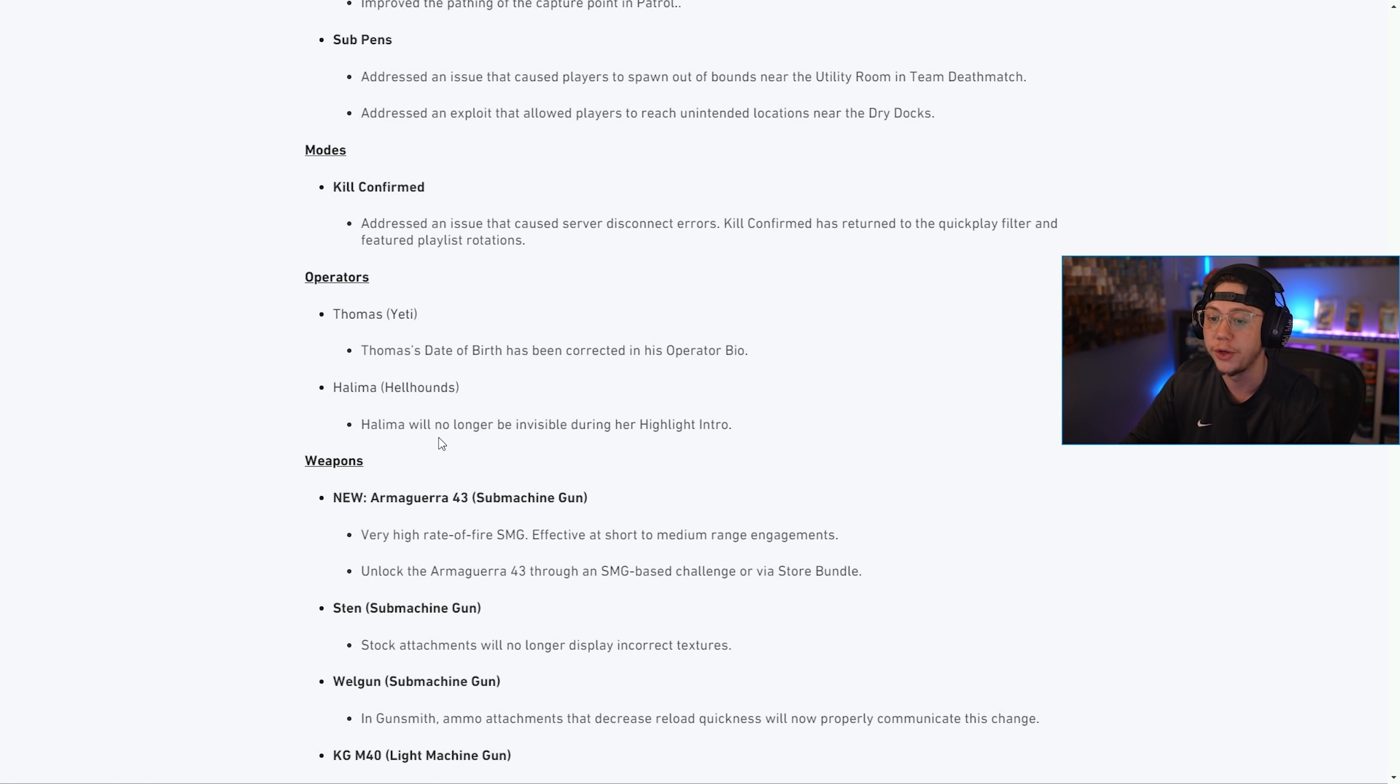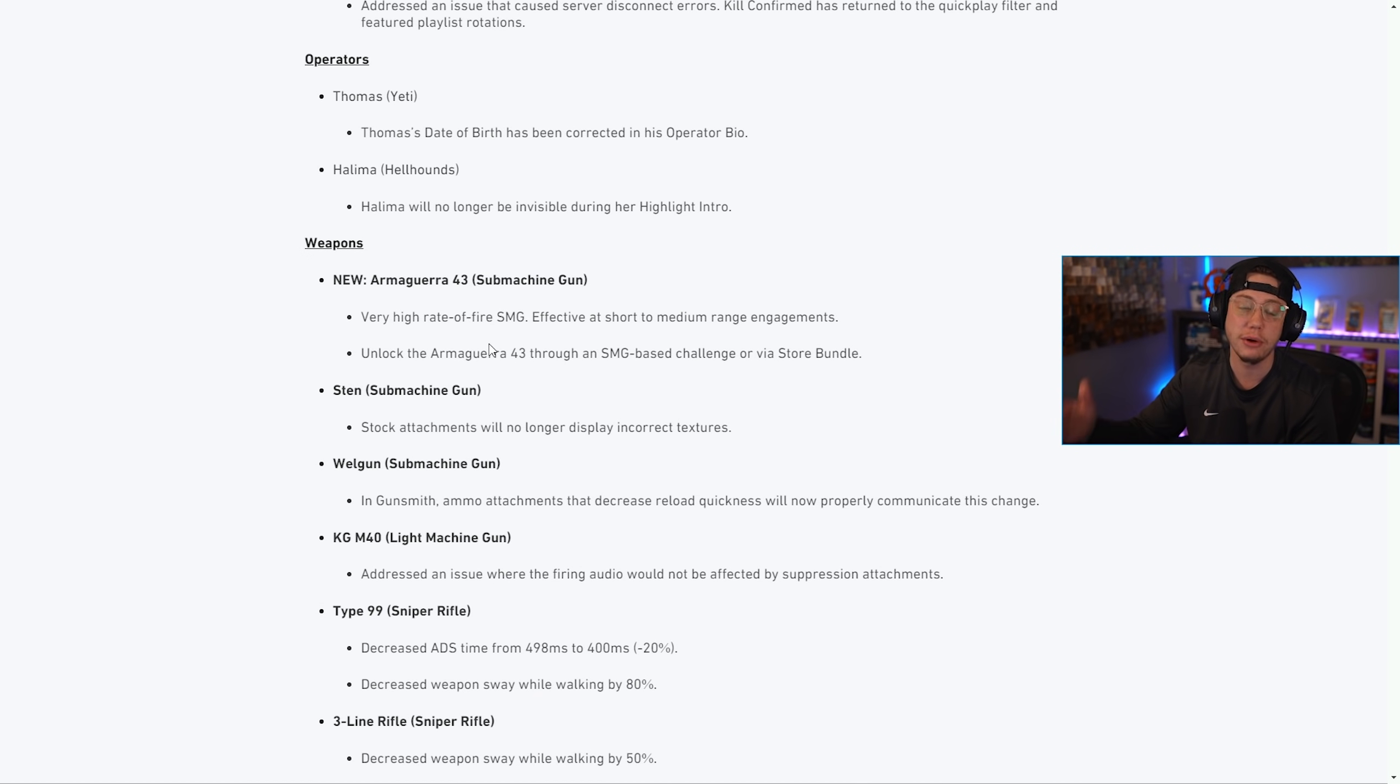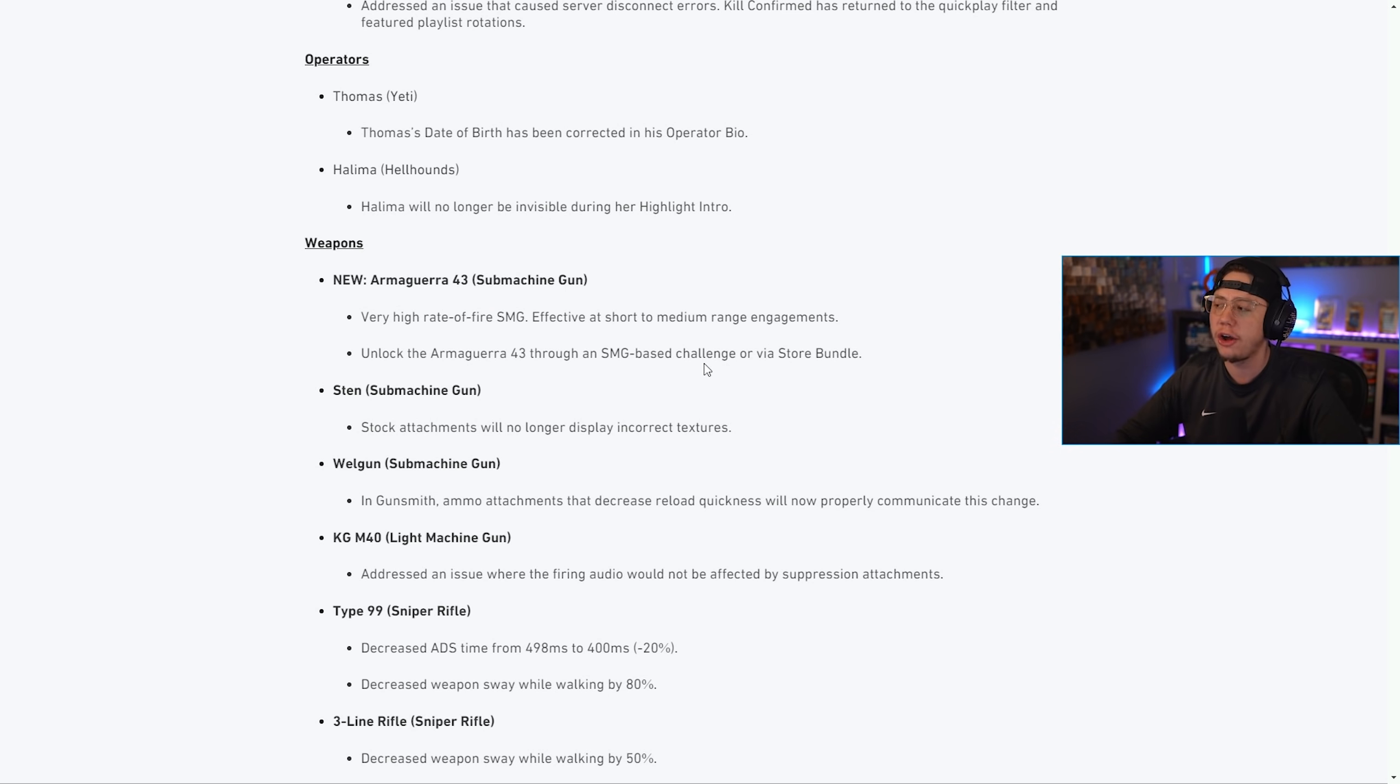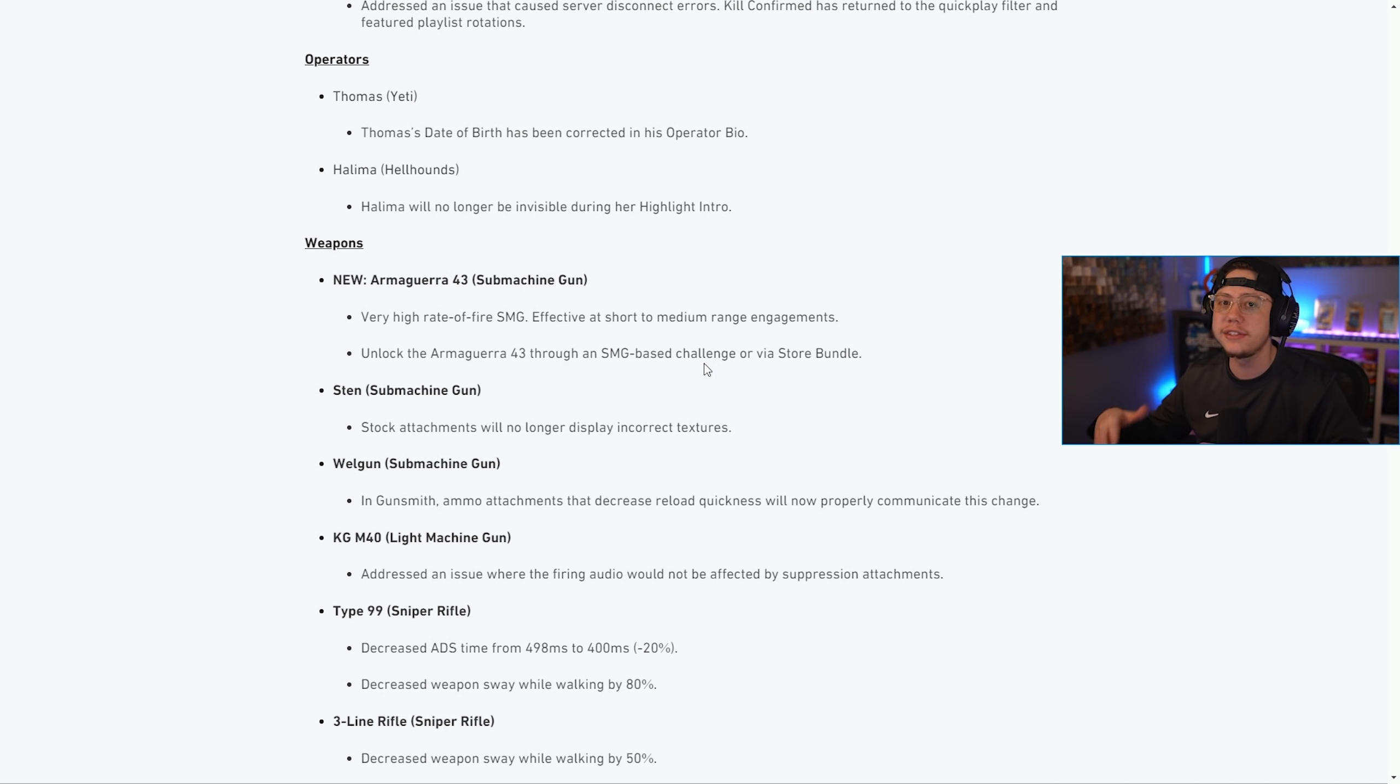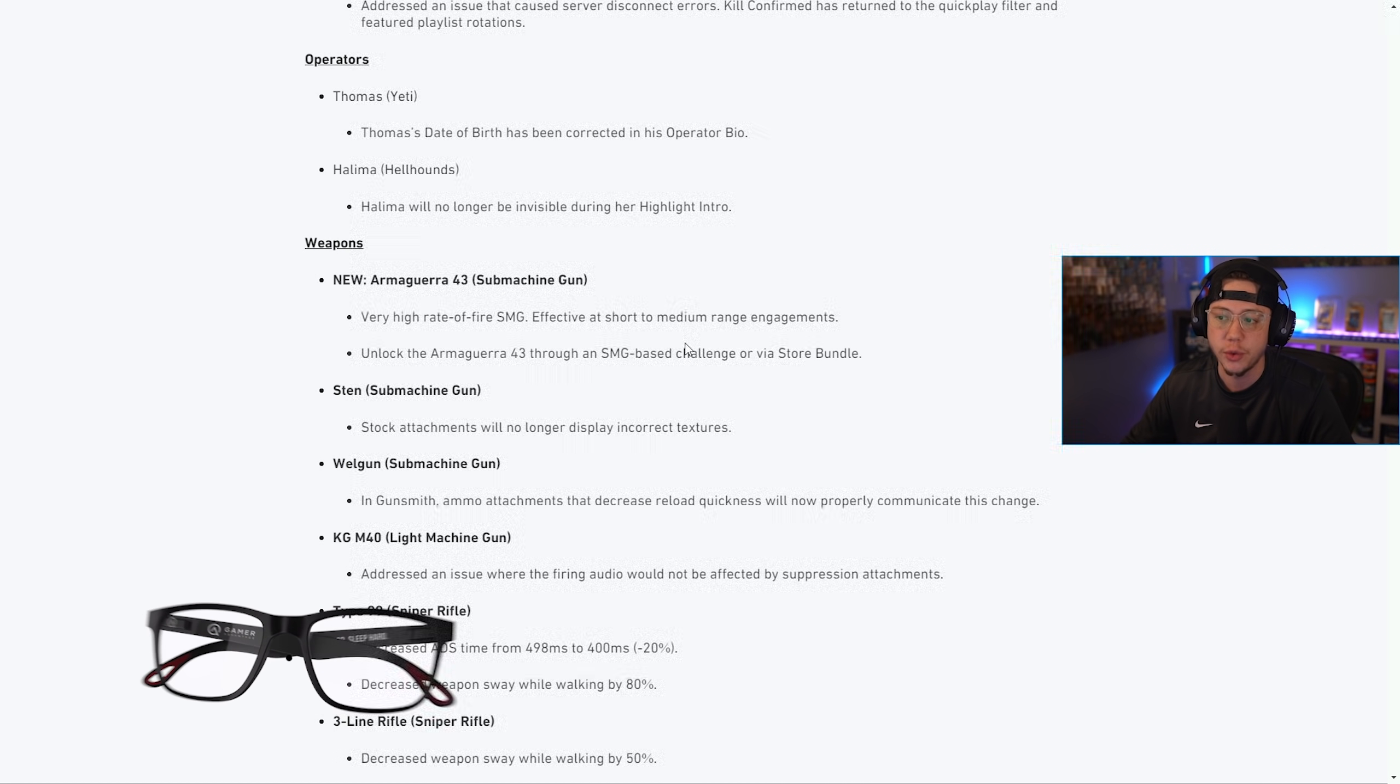For weapons we got the brand new Armaguera 43. You can unlock this through an SMG based challenge which I believe is to get 10 hipfire kills in 15 different matches, or in Zombies kill 400 frozen zombies with an SMG. We can unlock that now and we'll obviously have videos covering that for Warzone.